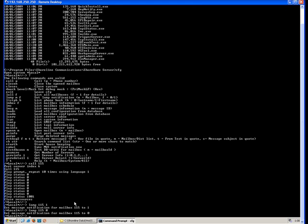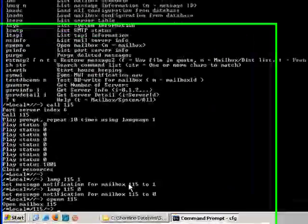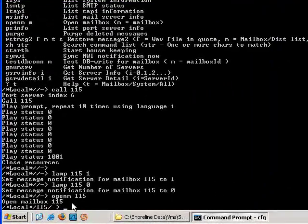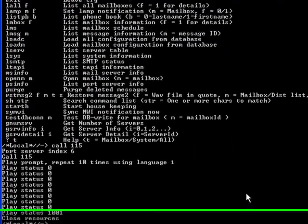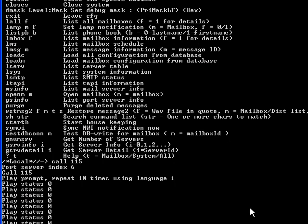We can get inside a particular mailbox with the open command. So I am now inside of mailbox 115 and at that point we can do things like...